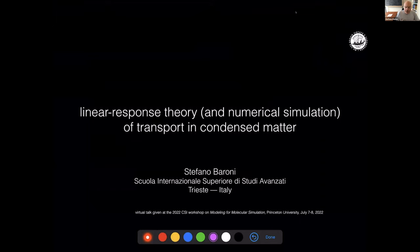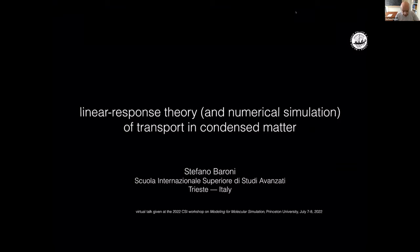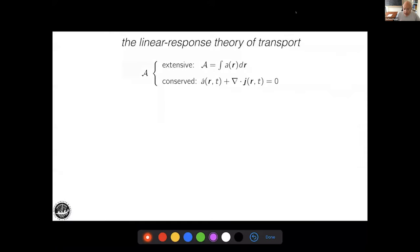Thank you very much for the kind introduction. Good morning, everyone. Let me start by thanking Roberto for giving me the opportunity to be with you today and talk about my main research interest over the past several years: transport theory in condensed matter, both classical, from DFT, deep neural networks, and the like. Let me start with a short review of terminology and concepts.